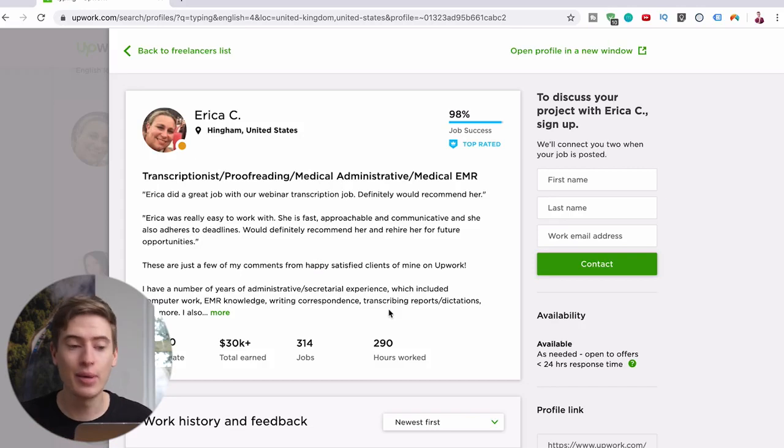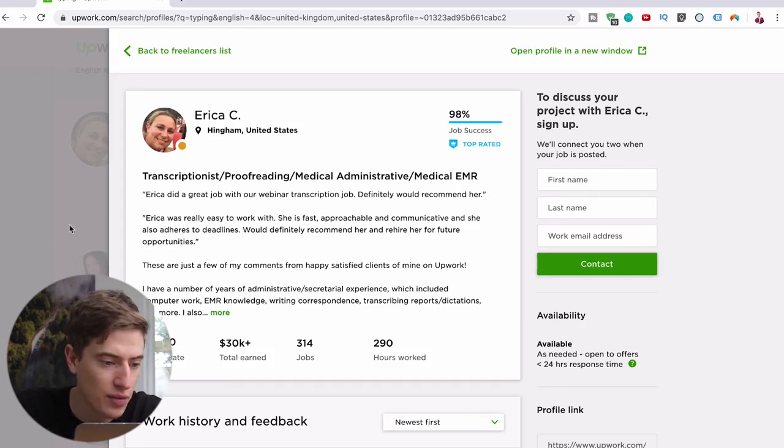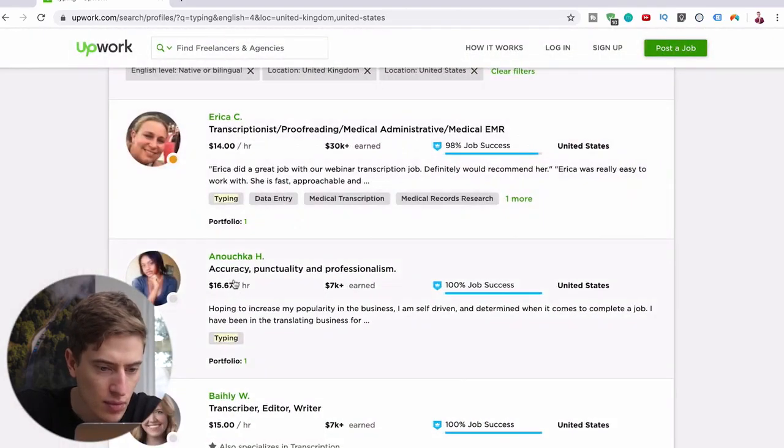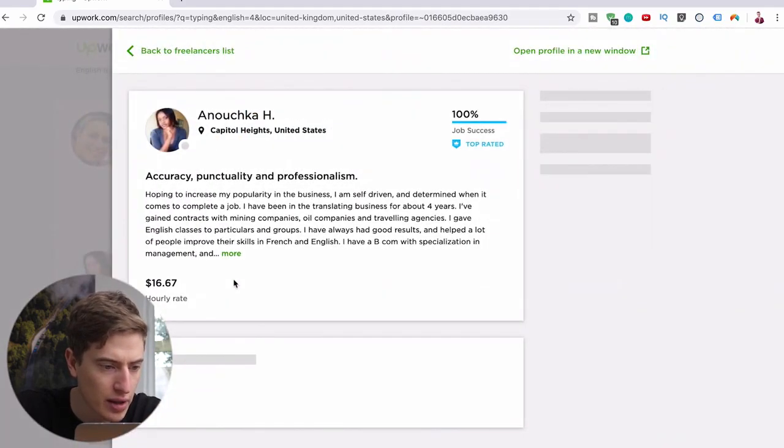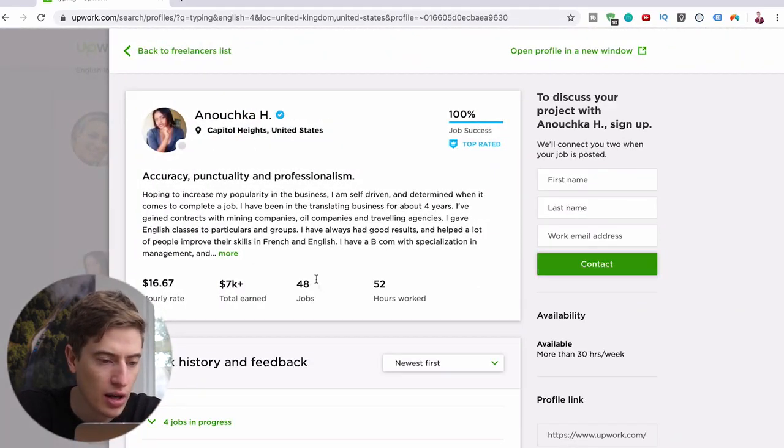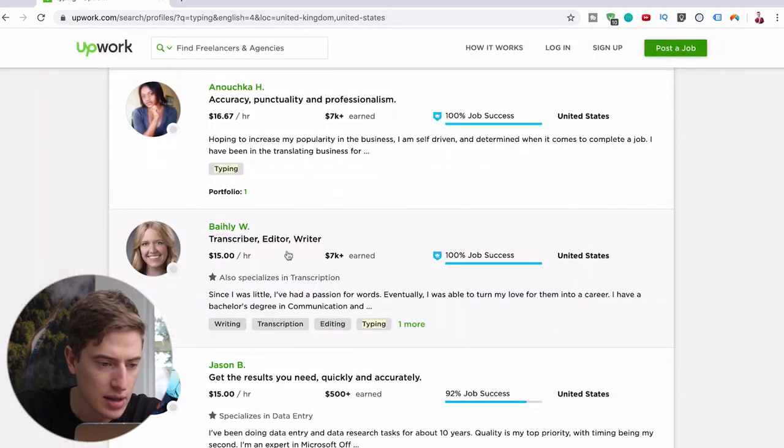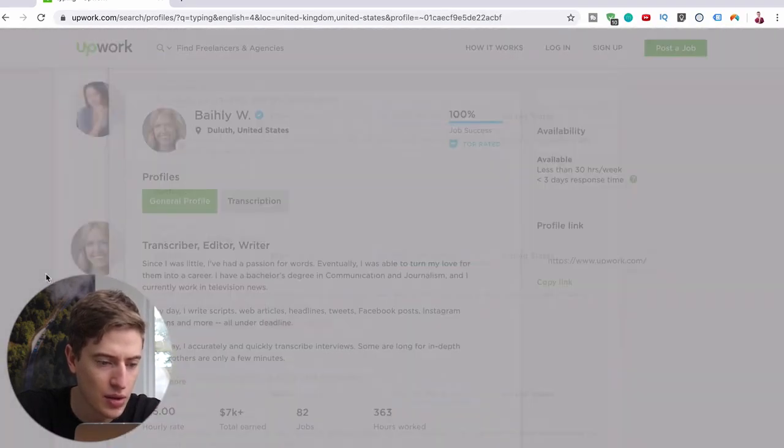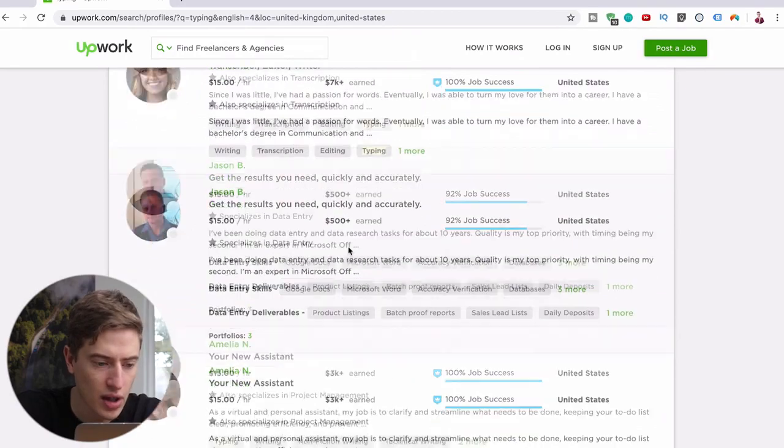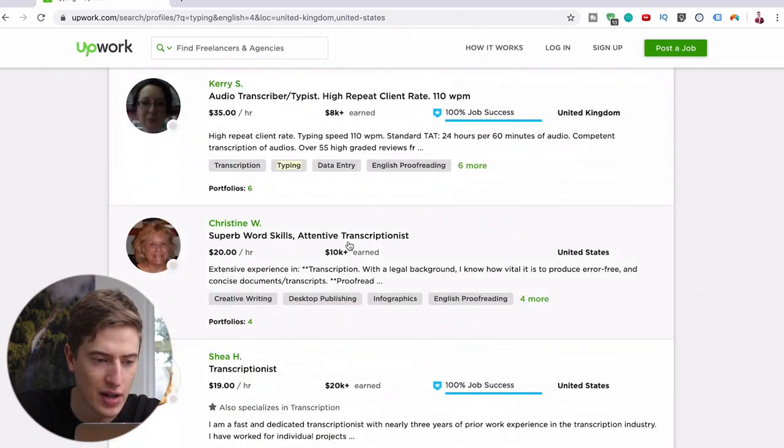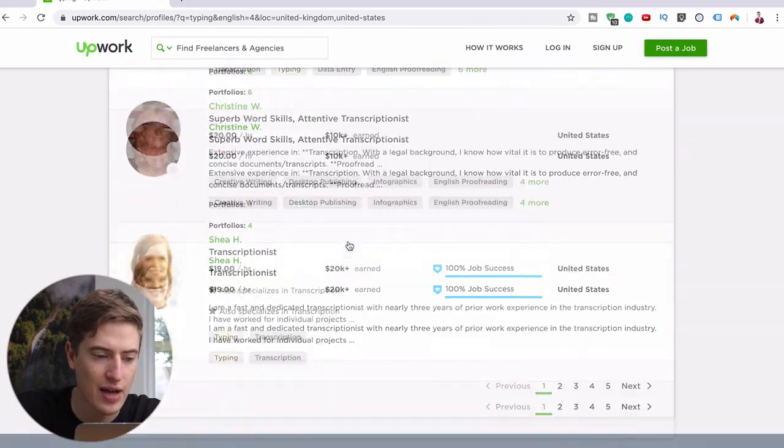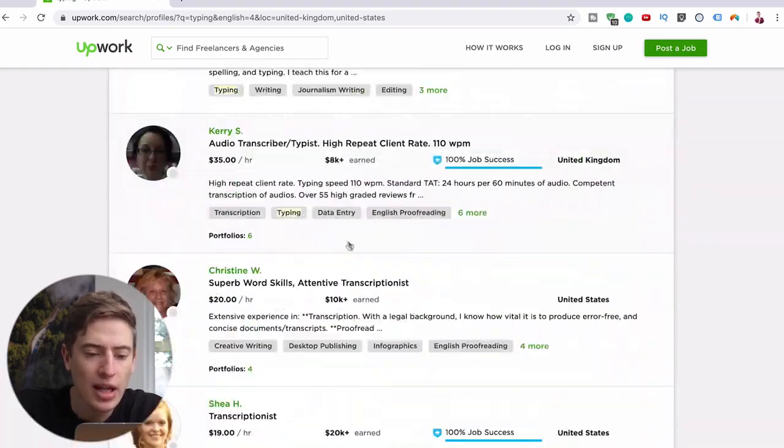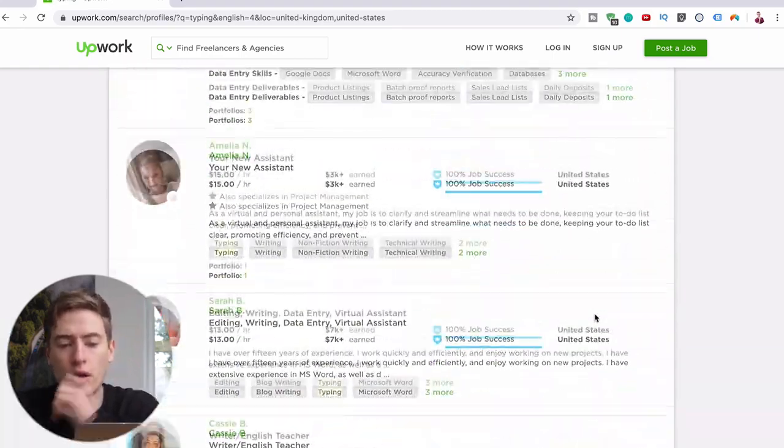Look at this, this is Erica, 30 grand earned. Let's have a look at this one, this is Anucha, seven thousand earned. Let's have a look at this one, seven thousand earned as well. You can see it right here, five hundred dollars earned, three thousand, seven thousand and eight thousand, eight thousand, ten thousand, twenty thousand. There are pages of people.